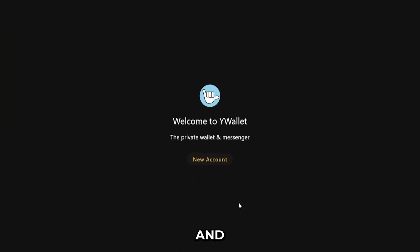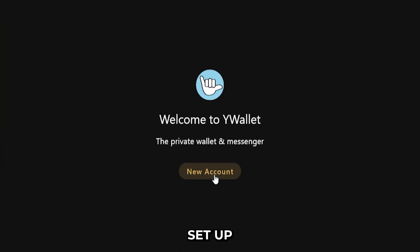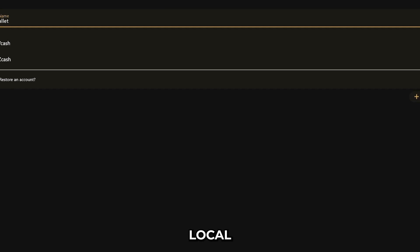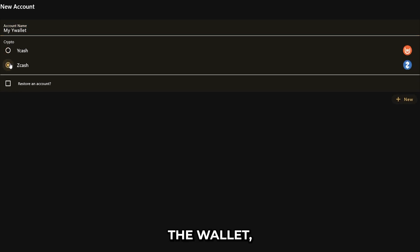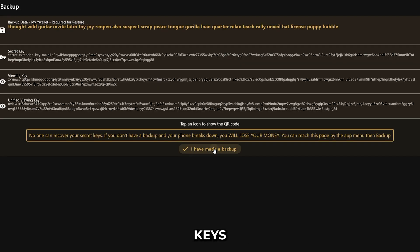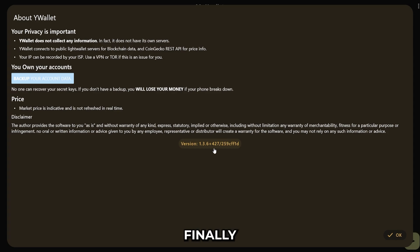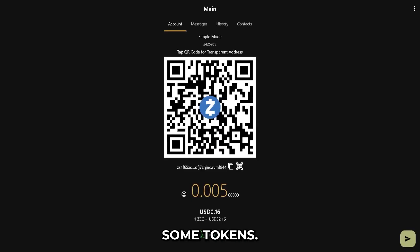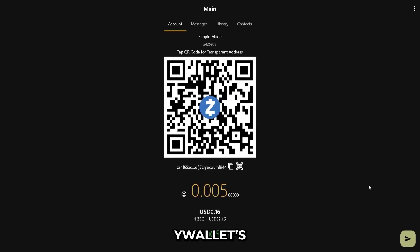Once downloaded and opened, we'll set up a local account on the wallet, back up our private keys, and finally fund the wallet with some tokens. And now we're ready to explore YWallet multi-pay.